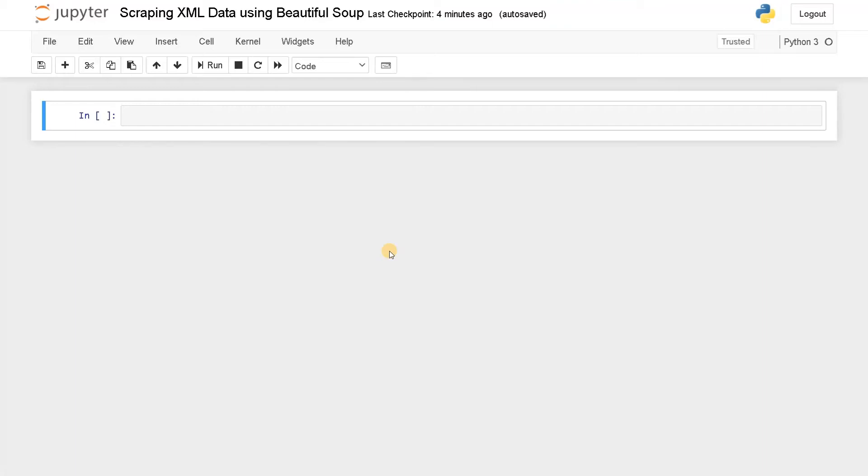Welcome back guys. This is Ashwin here. In this video, we are going to scrape XML data using BeautifulSoup. XML data is a different type of format apart from HTML that is also useful in web scraping. Some websites have the data structured in XML format, so we are going to cover this in this video.